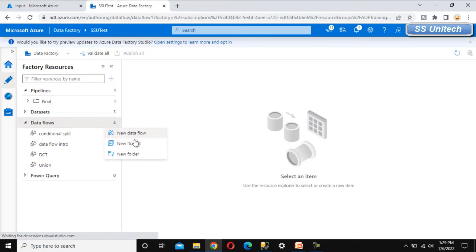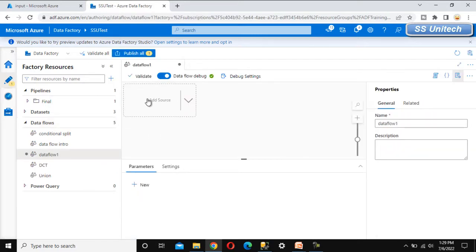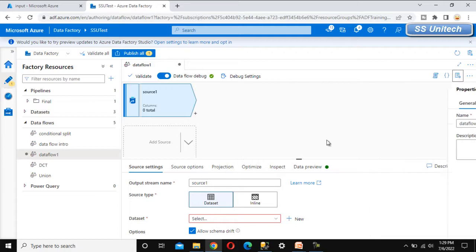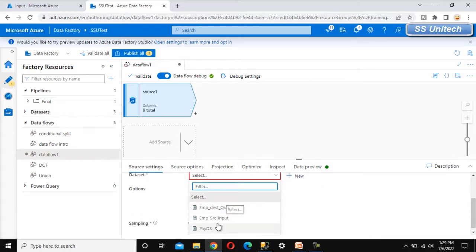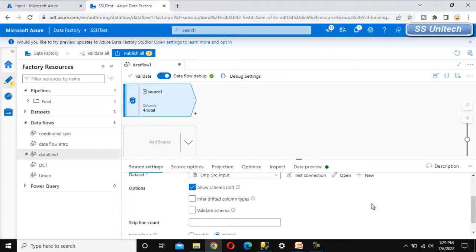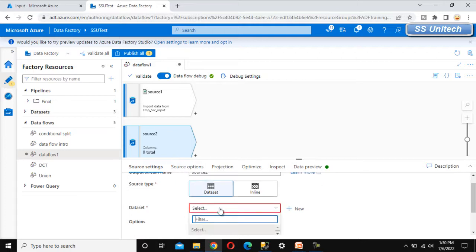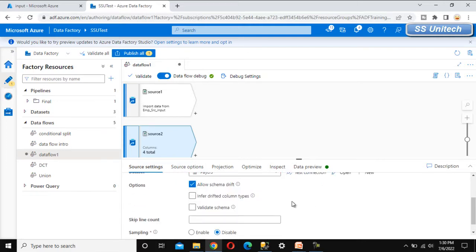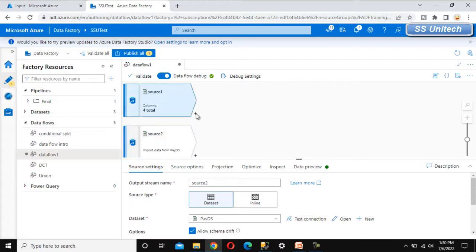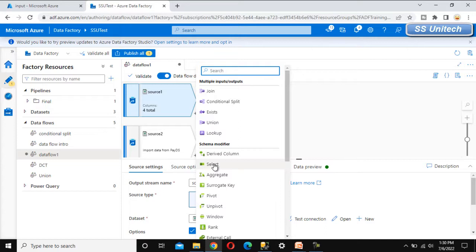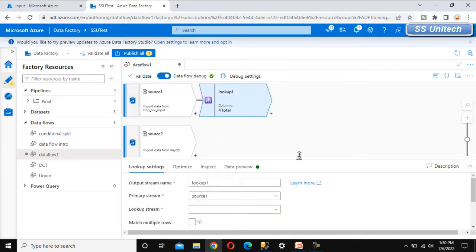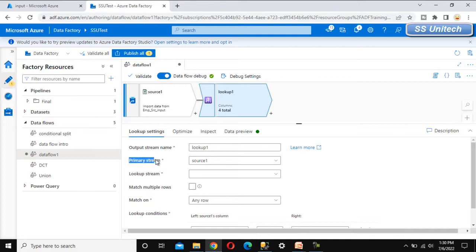Let me add a new data flow. Under the add source, we can see the employee source input dataset that we have already created. After that, we need to add another source for the payroll data, so we can select the payroll dataset here. Now we can click the plus symbol and add the lookup transformation.